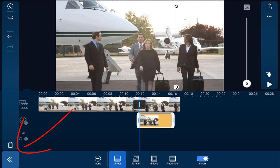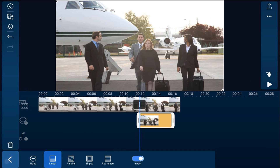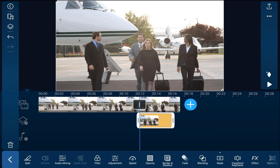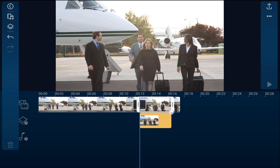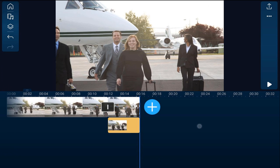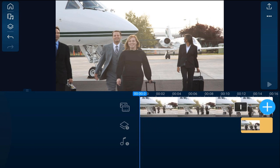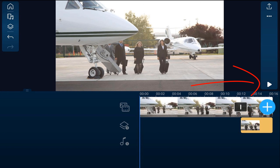Now tap on back. Next, we'll go ahead and trim the freeze frame image to match the same duration of the video — tap on it and trim it in. Now let's play this back.